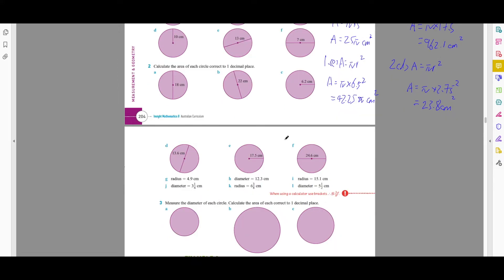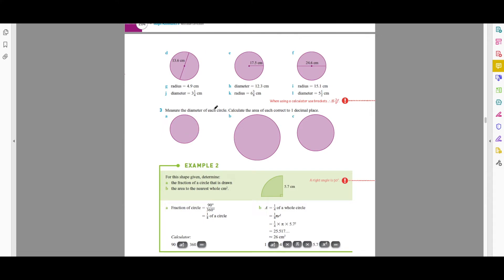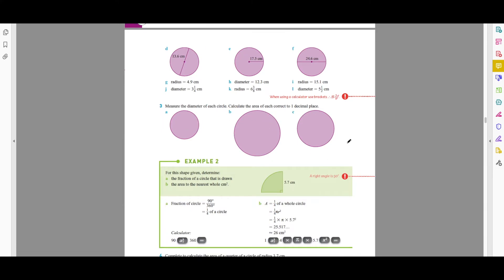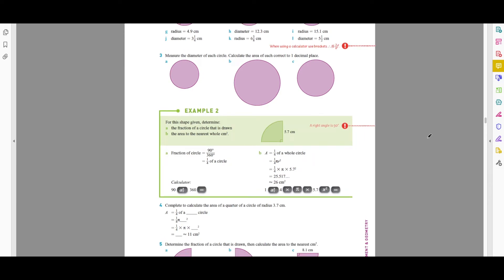For question 3, you just have to measure the diameter with a ruler, then halve it to get the radius, and then find the area.